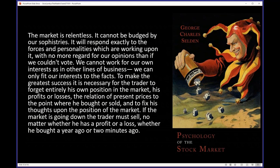Let's say I'm in San Francisco for a speaking engagement. If I put $100 in someone's hand and immediately asked for it back, they'd give it back. But if I let them hold it for an hour, they'd be more hesitant to give it back — because the endowment effect begins to kick in even within an hour. 'To make the greatest success, it's necessary for the trader to forget entirely his own position in the market, his profits and losses, the relation of present prices to the point where he bought or sold.' That's anchoring — you have an anchor price in mind.